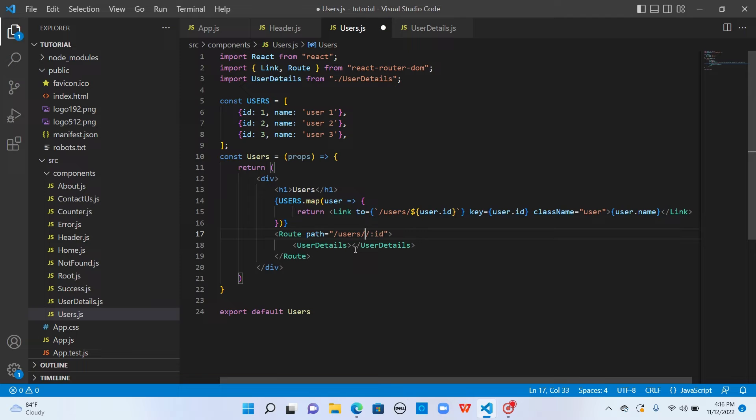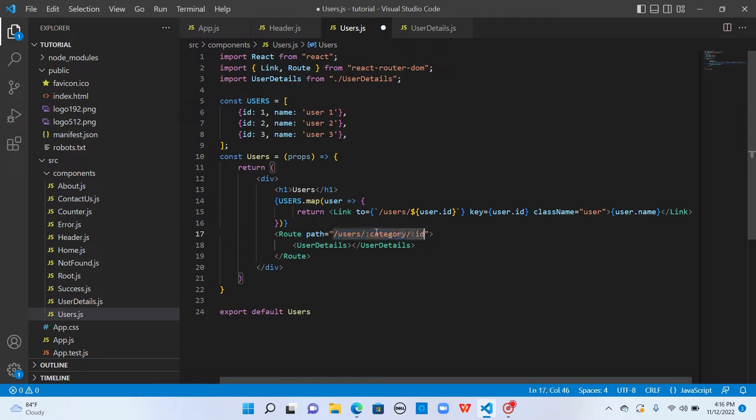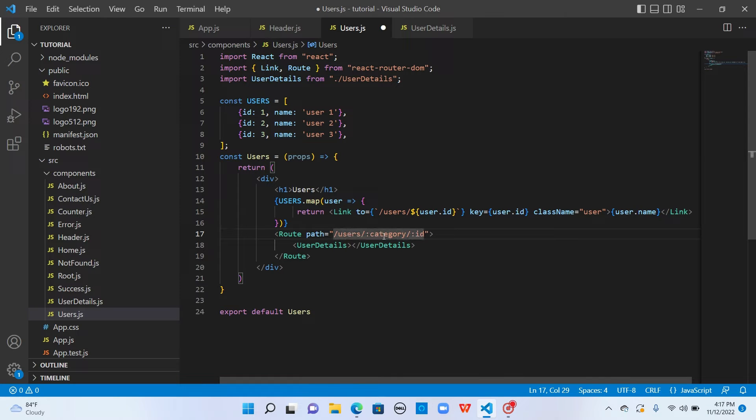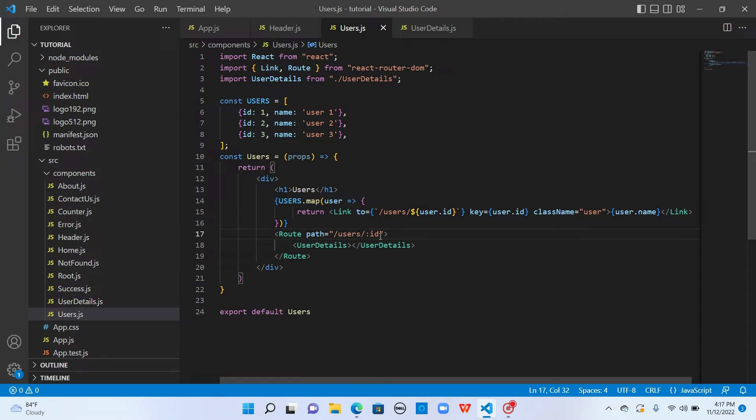Like if we had something like user slash category and slash colon ID, if this was one component and inside this we had another route, then it would have been a problem. We had to update it here and also in the component which rendered based on the category. This is a process, and if you forget in one place, it would crash the application.